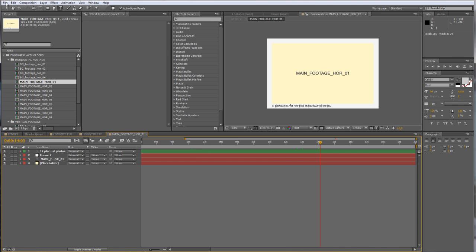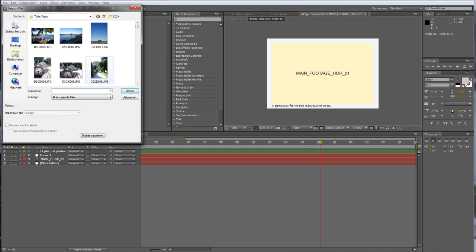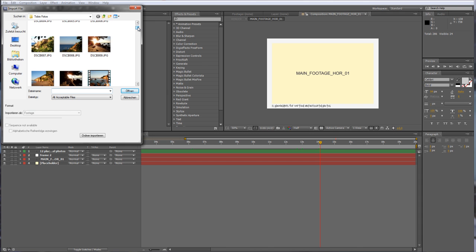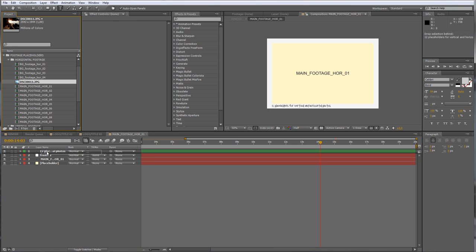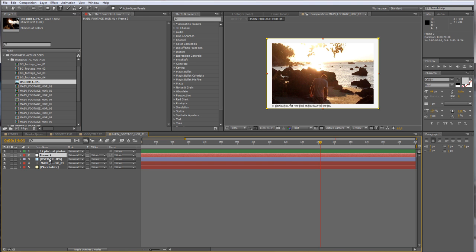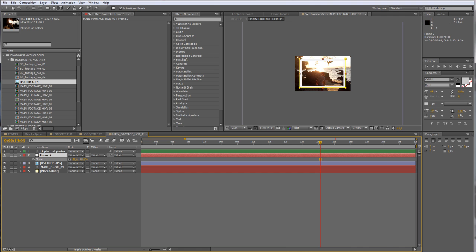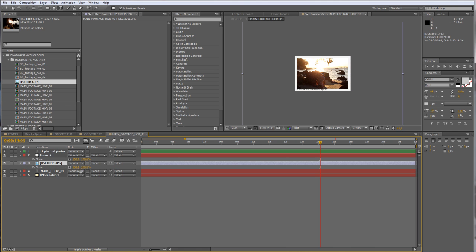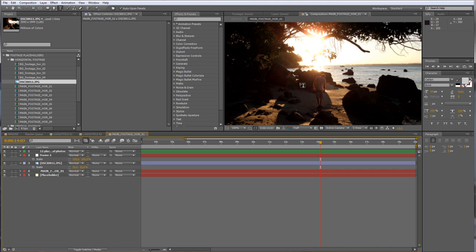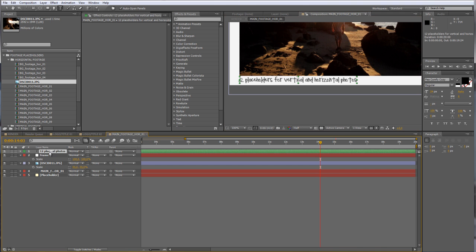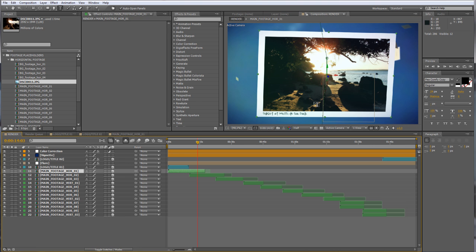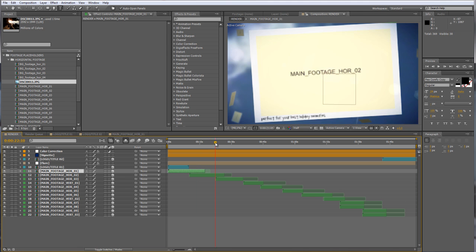I'll import some pictures — go to File > Import > Import File and choose a beautiful picture. Open it up and drag it under the frame layer — that's important. Now I can scale the picture to fit. I can also add a title by double clicking the text layer and typing in where it was — let's say 'Sunset' — and add more detail so everybody knows where we've been. Go back to the render comp and you see that everything updated.